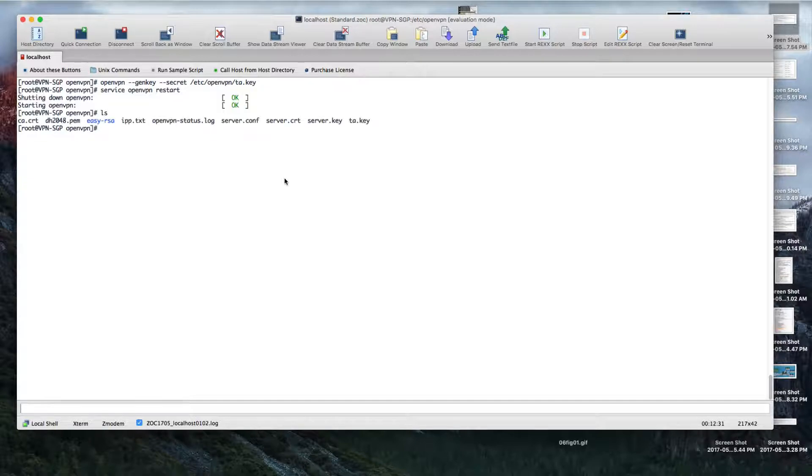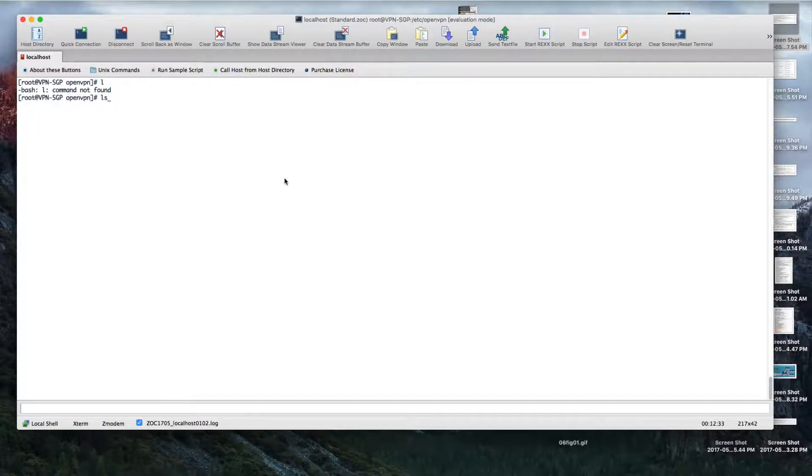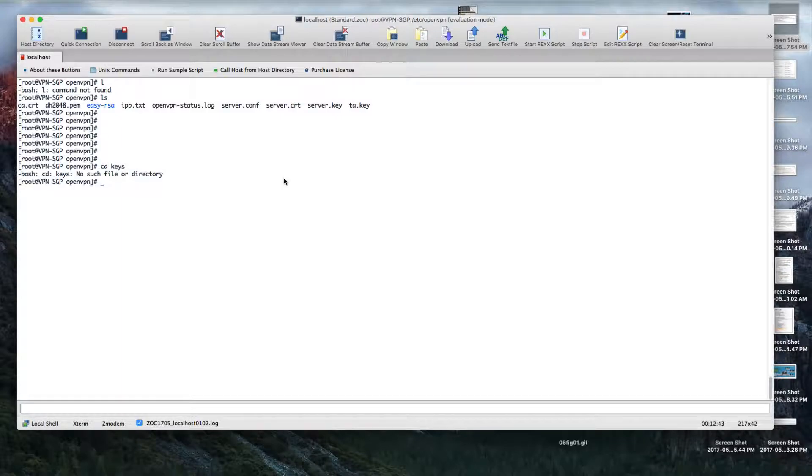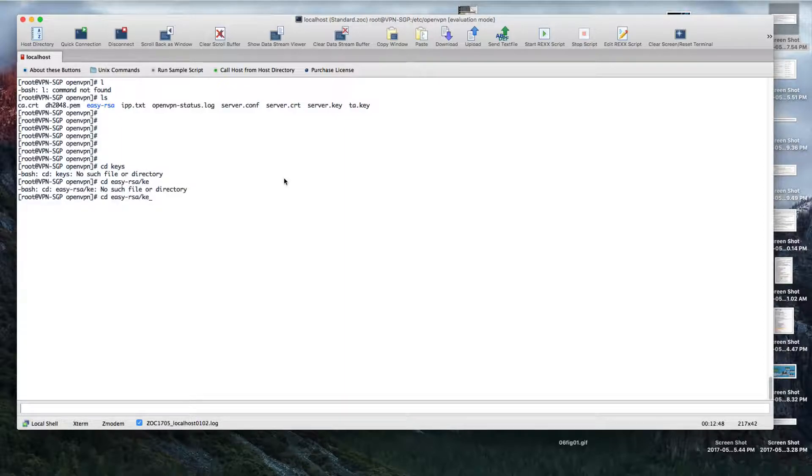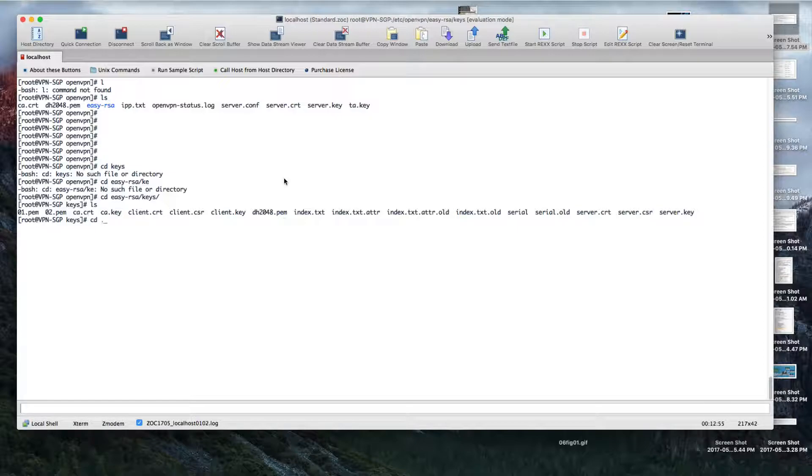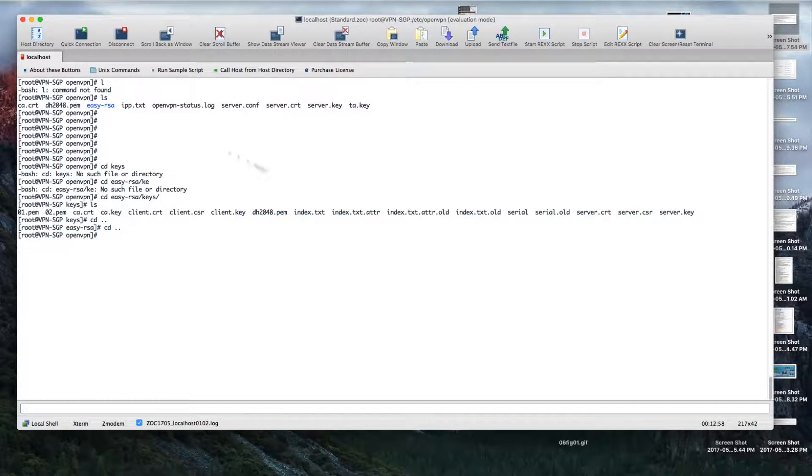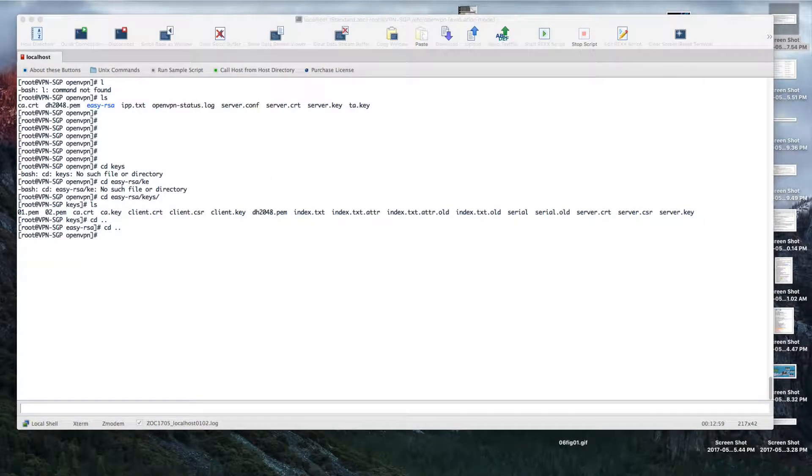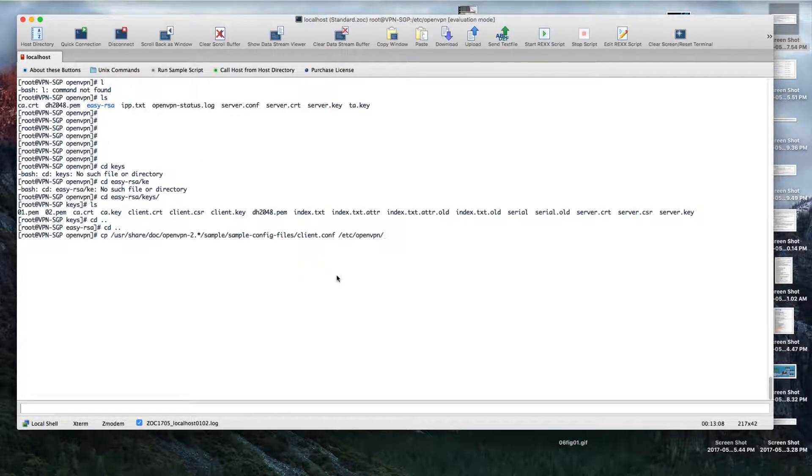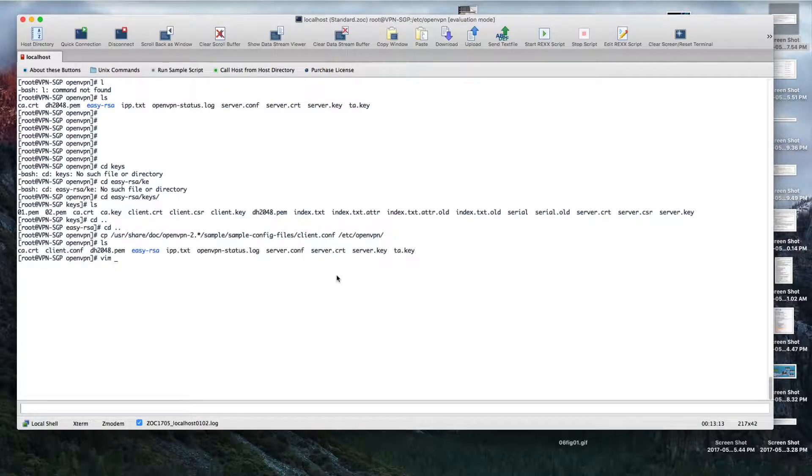So the thing that you need now is something for the client side. Just make sure that you have client keys in the keys folder. Client.crt is here. Just need to copy the client.conf - we're going to use the same sample files from /usr/share/doc/openvpn/sample.